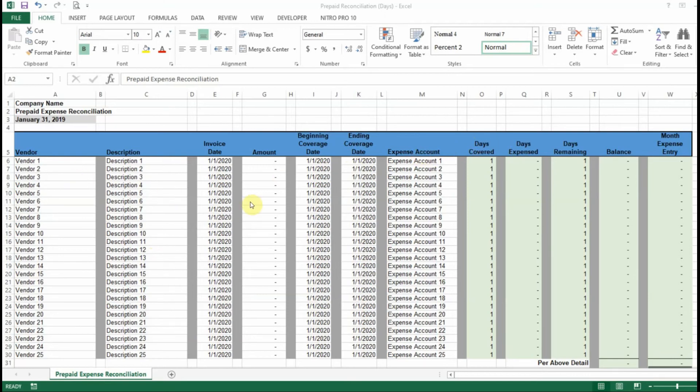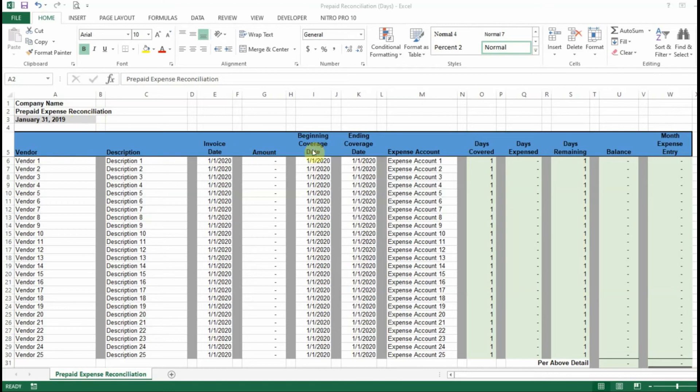So whenever you download your prepaid expense reconciliation, it's going to look like this. It's going to have the vendor, the description, invoice, amount, beginning coverage date, ending coverage, the expense account you want the expense to hit whenever you record your monthly entry.